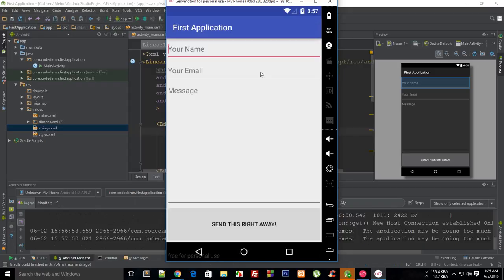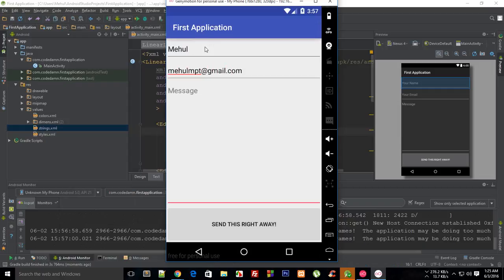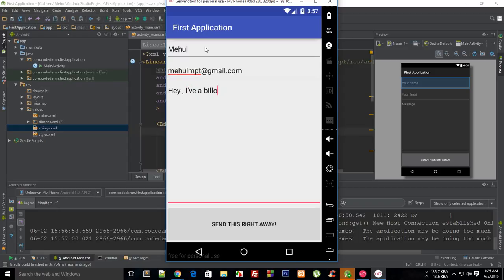You can see that it looks pretty cool. So I can say like 'this is Mehul', then 'mehul@gmail.com', like that, 'Hey, I've a billion dollar deal'. So we just send it right away.